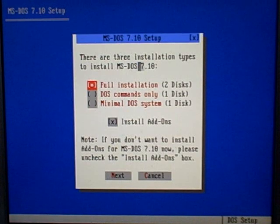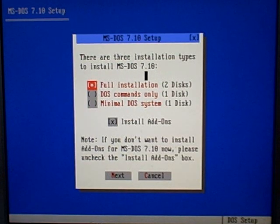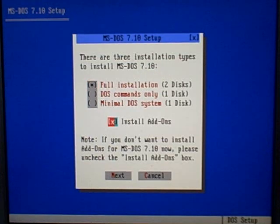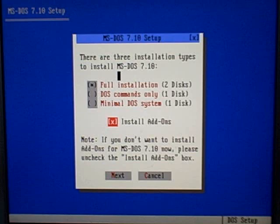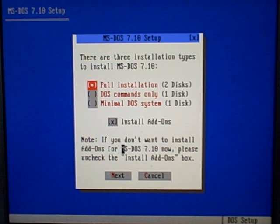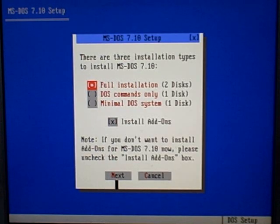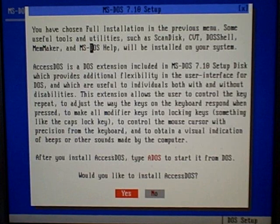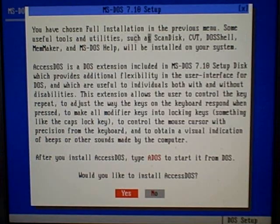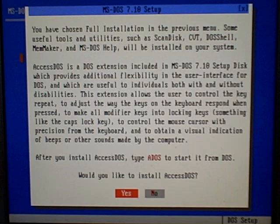I do not have the setup disks, I have a CD. I hope that I don't need to install anything else or download anything else. It should have been all on the CD. I'm going ahead with the full installation. Some useful tools will be installed.